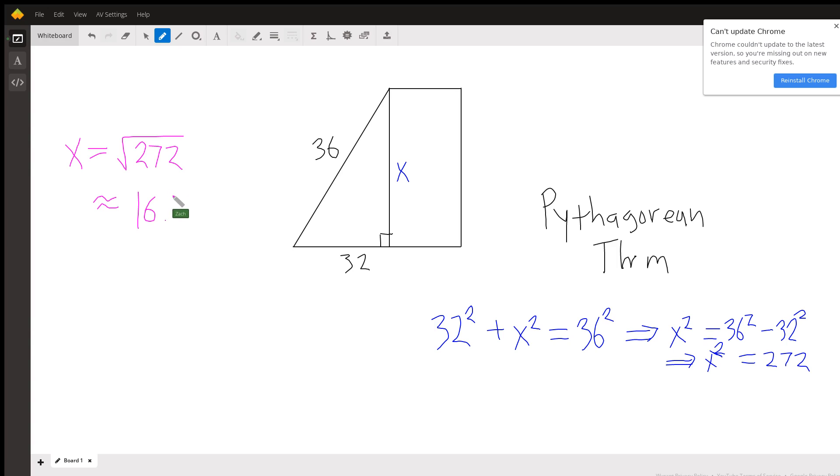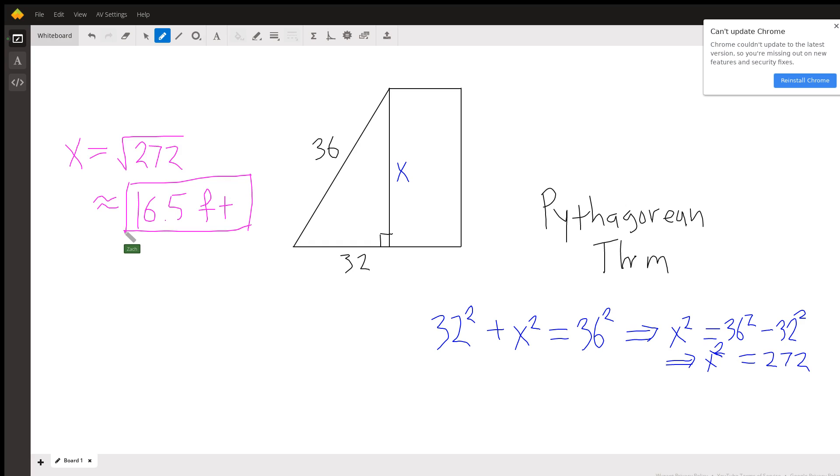And remembering the units, this is feet. So the final answer for the height of the building is 16.5 feet. And that's it.